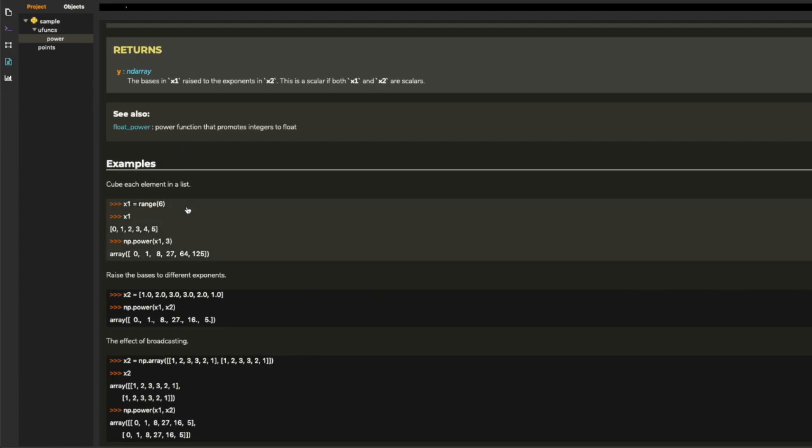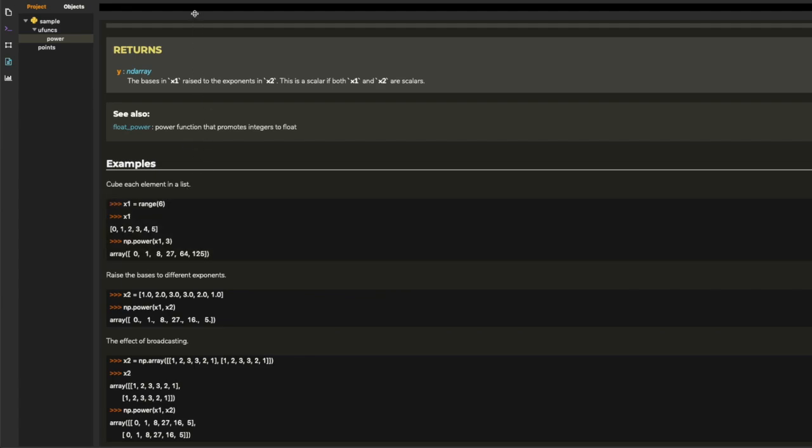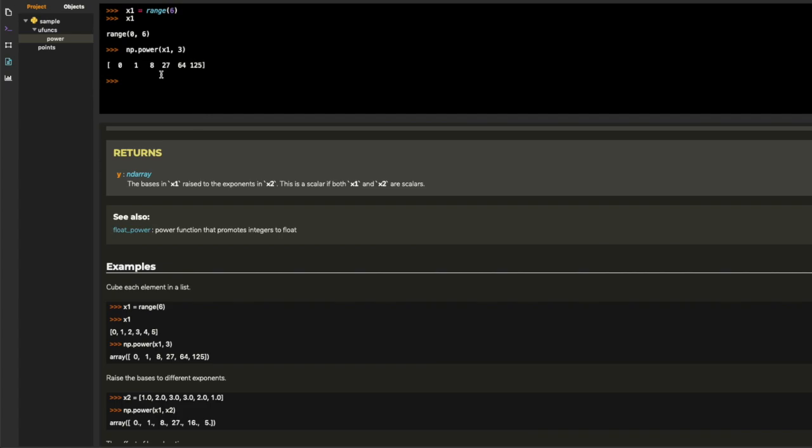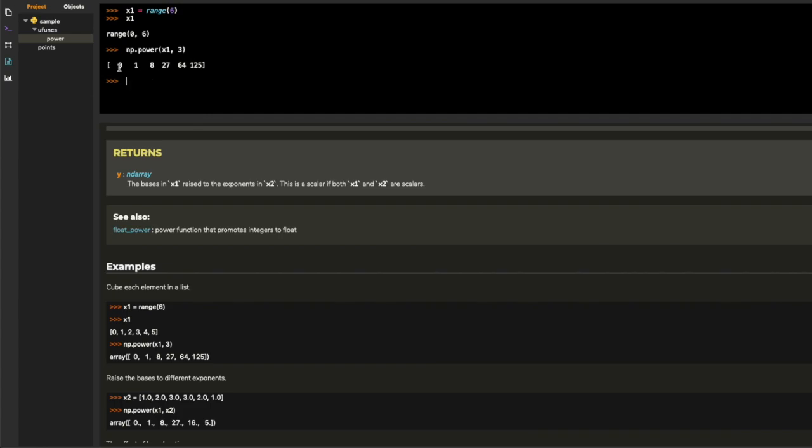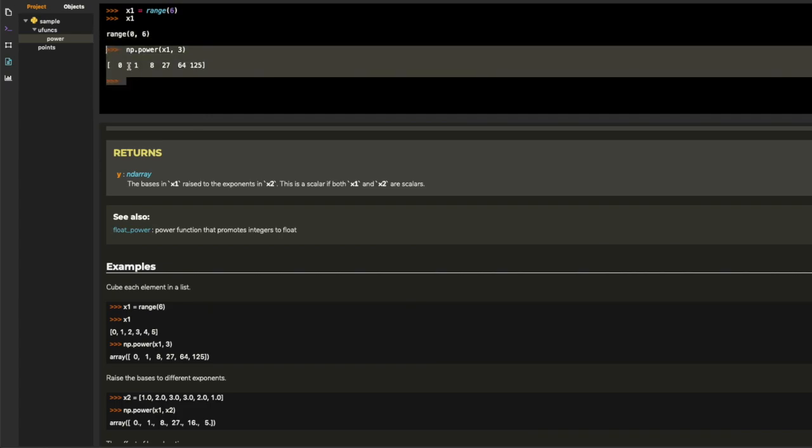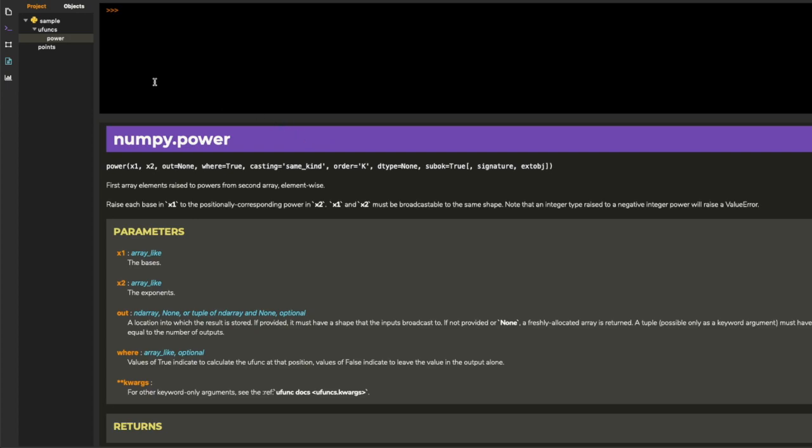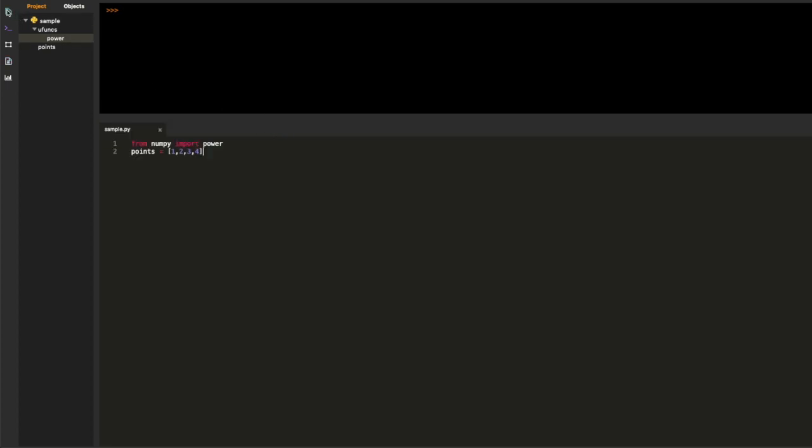So I'm going to click on one of the code examples, and it actually runs it in the console, which is pretty cool. It makes it really easy to explore and learn without necessarily knowing what you're looking for.